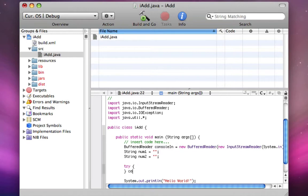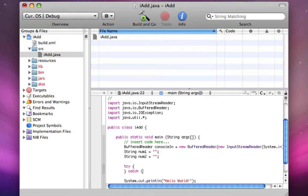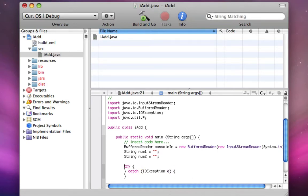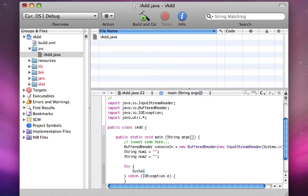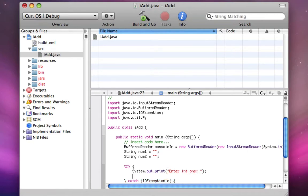So I'm going to do a try and I'll just put out my catch right here. And this is where we're going to read input from the console. I'm going to do system.out.print, enter, int1. Now I'm going to say num1 equals console in dot read line.